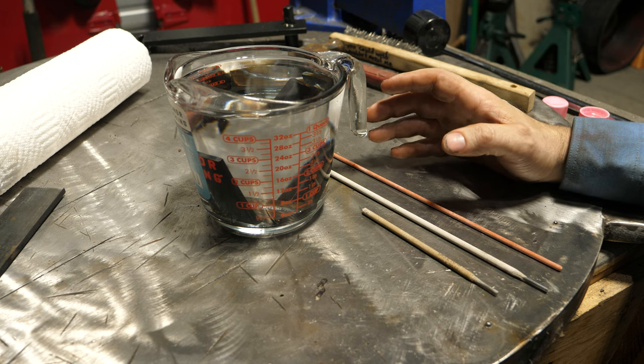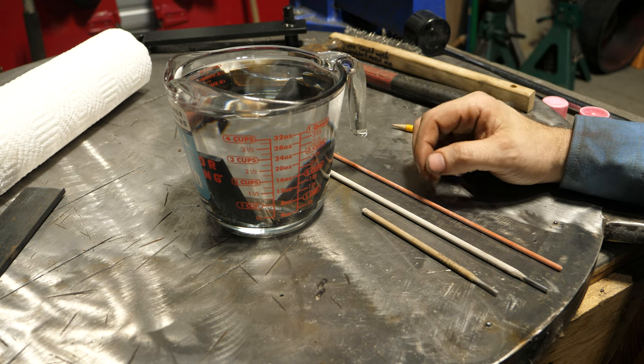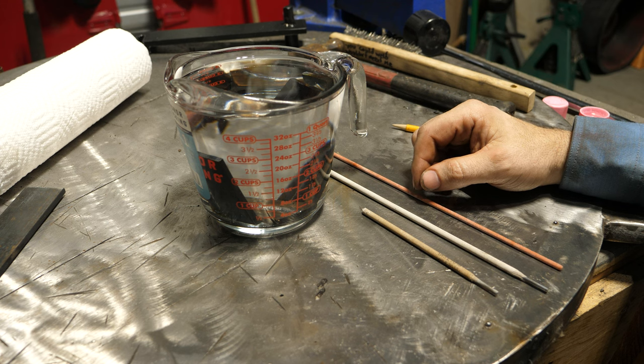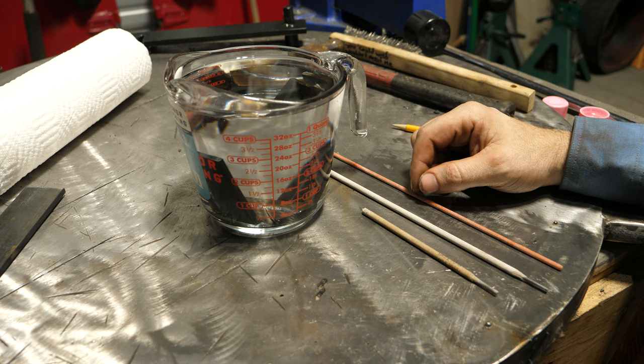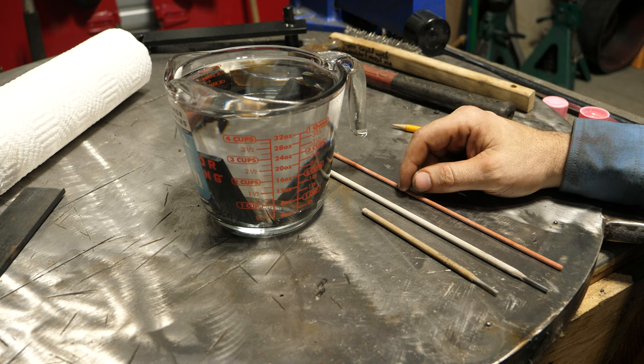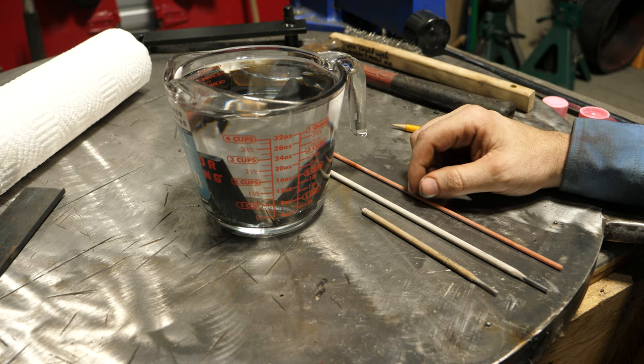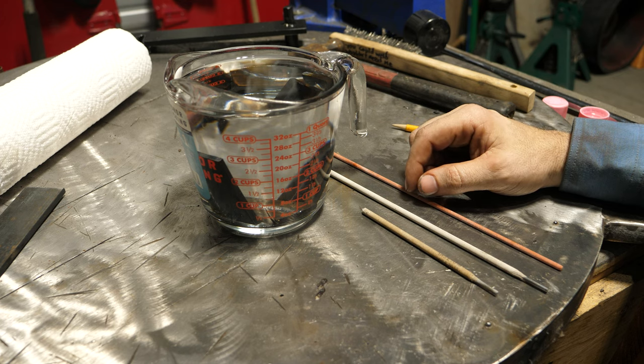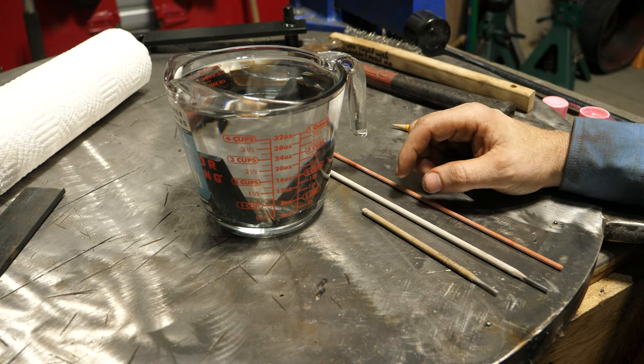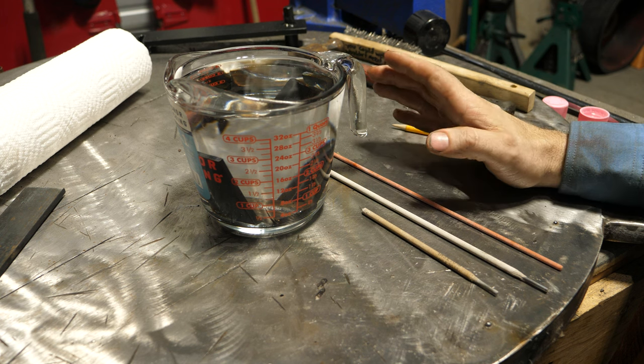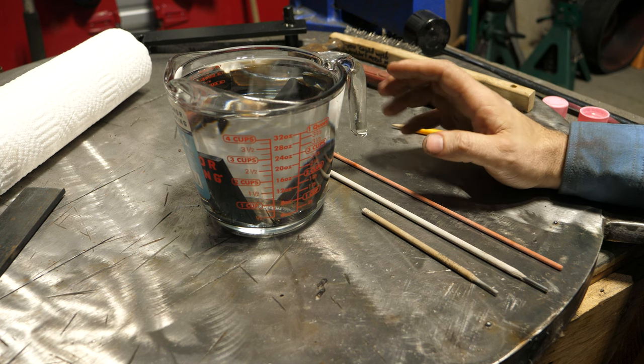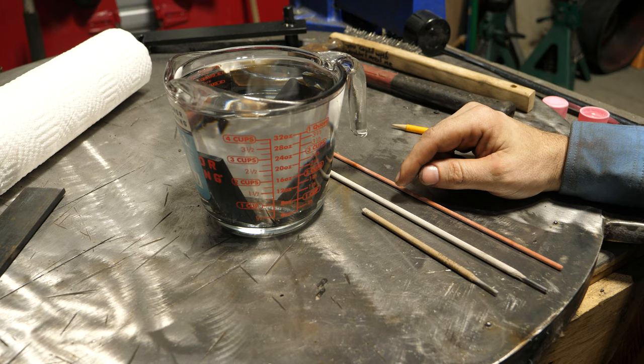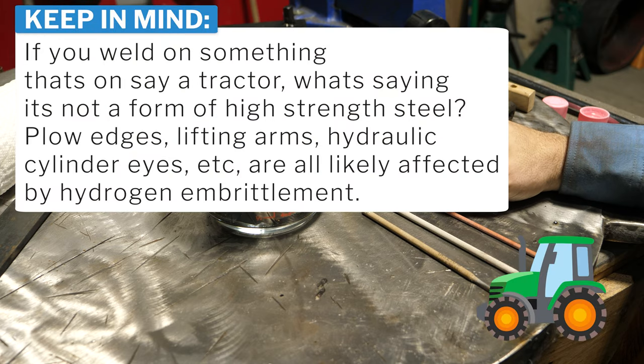Now hydrogen embrittlement primarily affects higher strength alloys. Okay? If you're just welding mild steel, the difference really is going to be negligible. But with those high hardness and higher strength steels, you could very well have failure long before you should, simply by welding it with the rod or a process that is not considered low hydrogen.